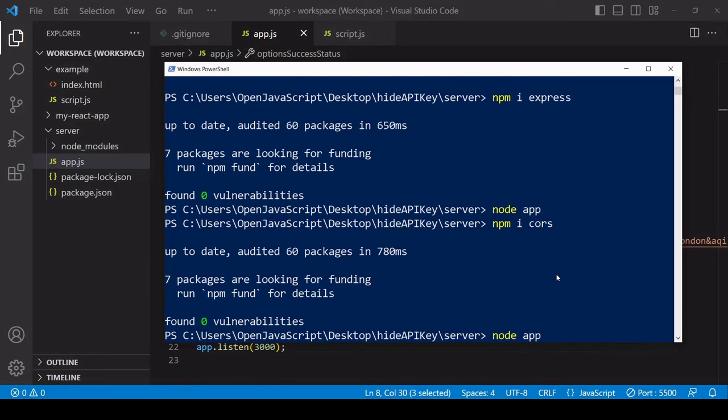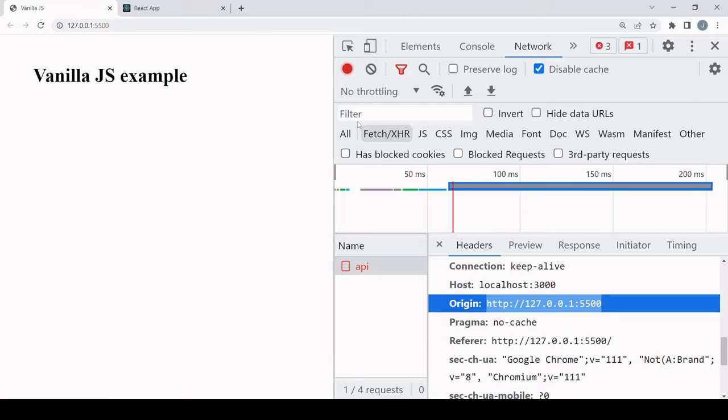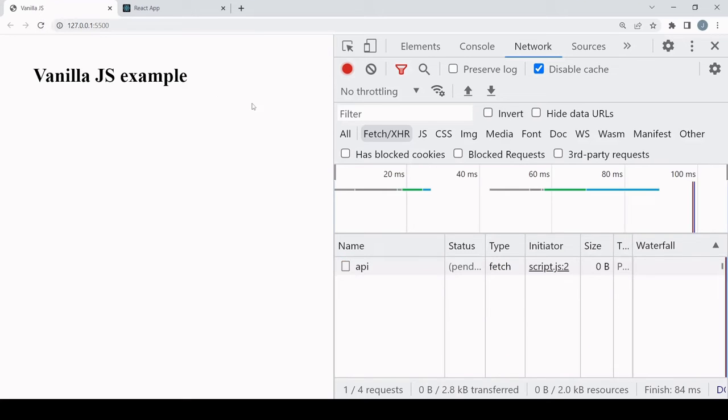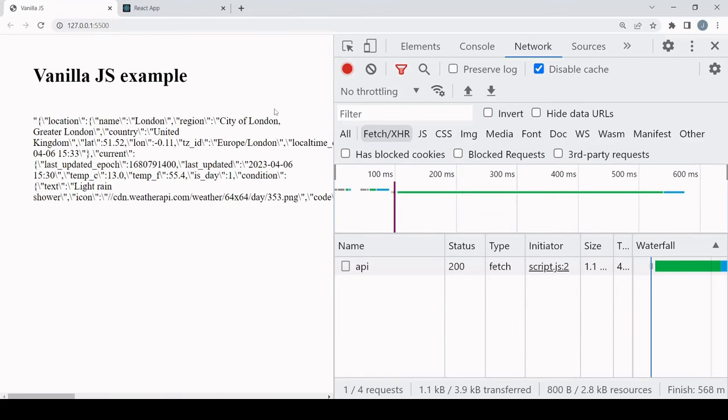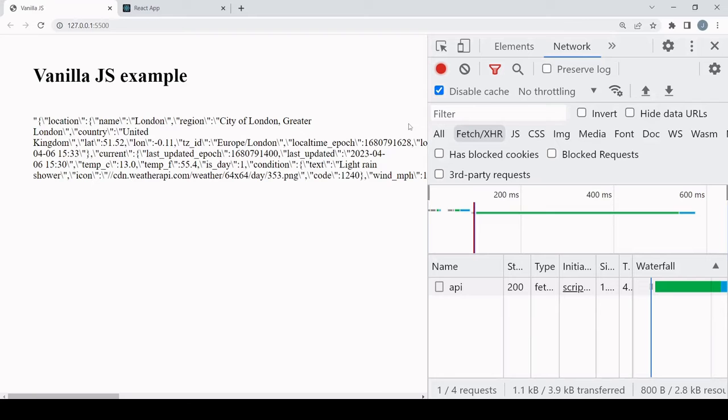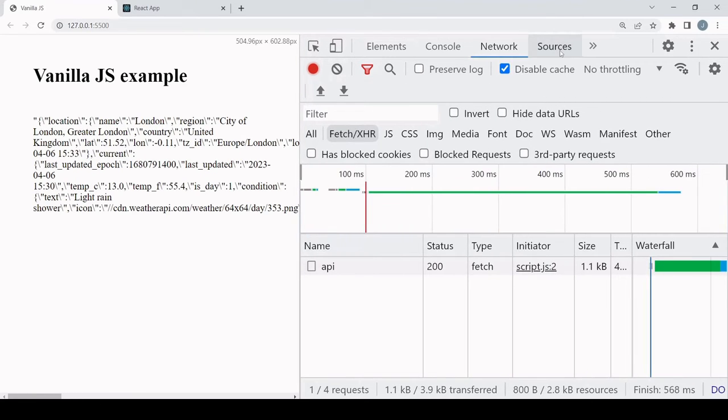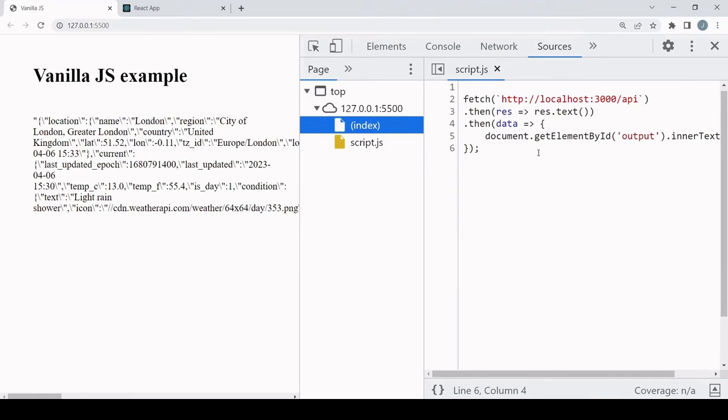Stop the current server. Now before restarting I have a new dependency which is CORS. And now when I start the server and go to the front end, it should now be making an exception for this origin.